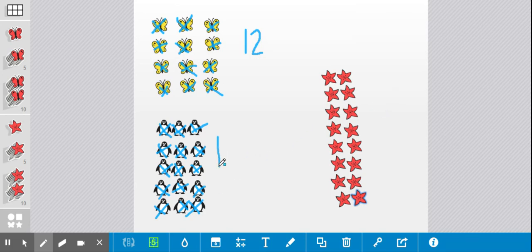I have one group of 10 and five more. I have 15 penguins.